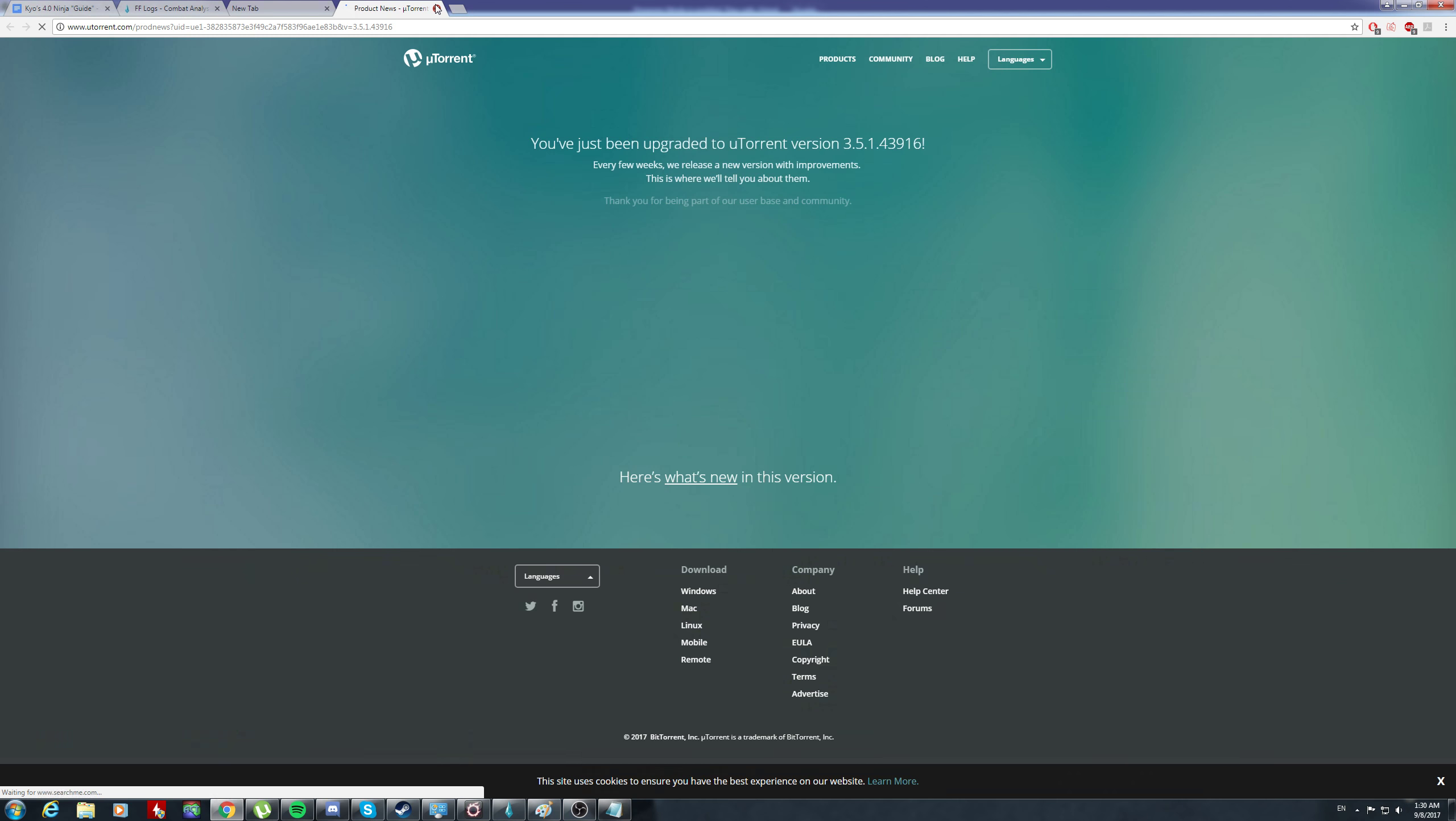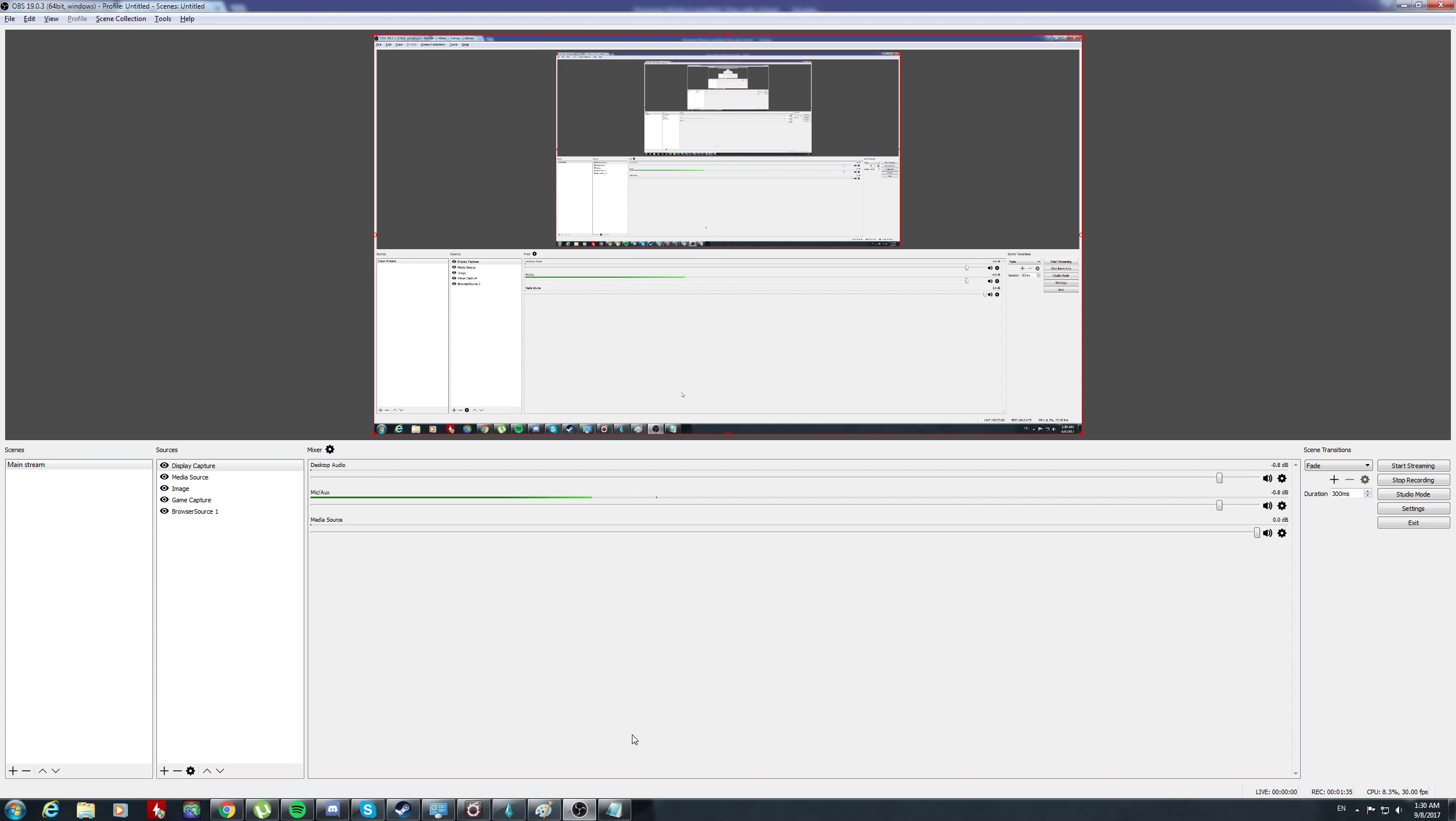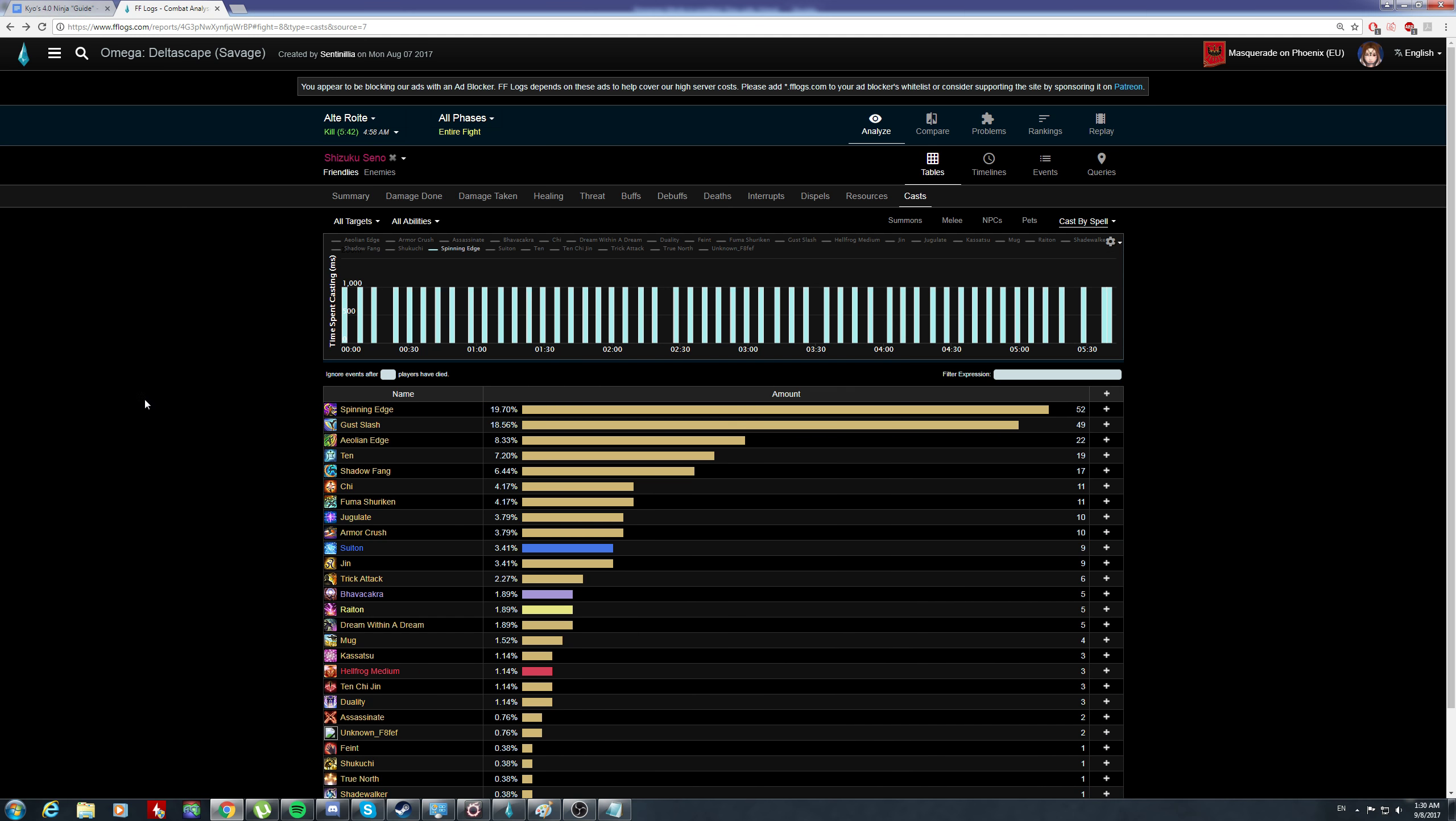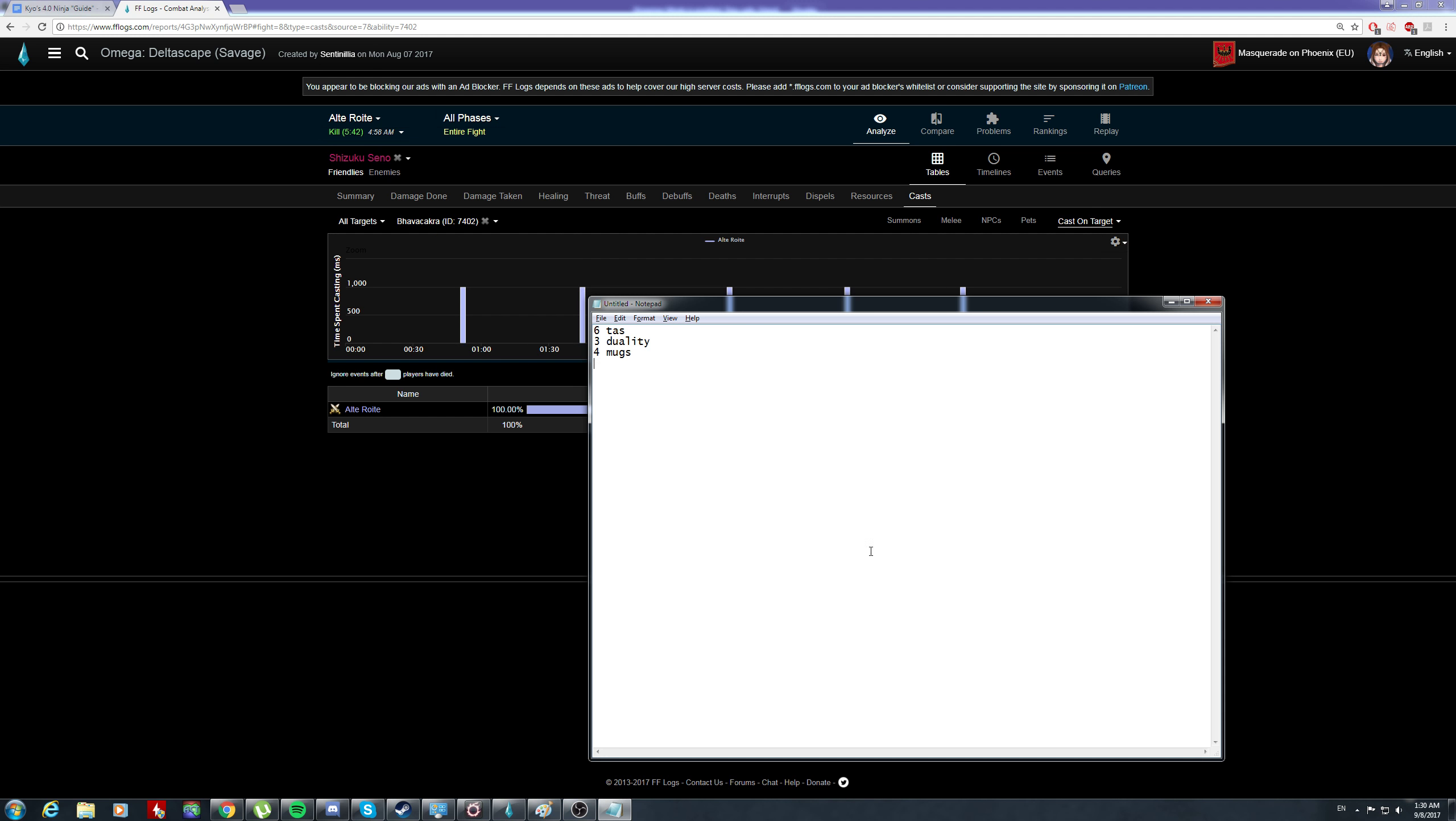Let's check bhavacakra - five bhavas. Let's split this up: this is 60 seconds, these are 90 seconds, and this is ninki.